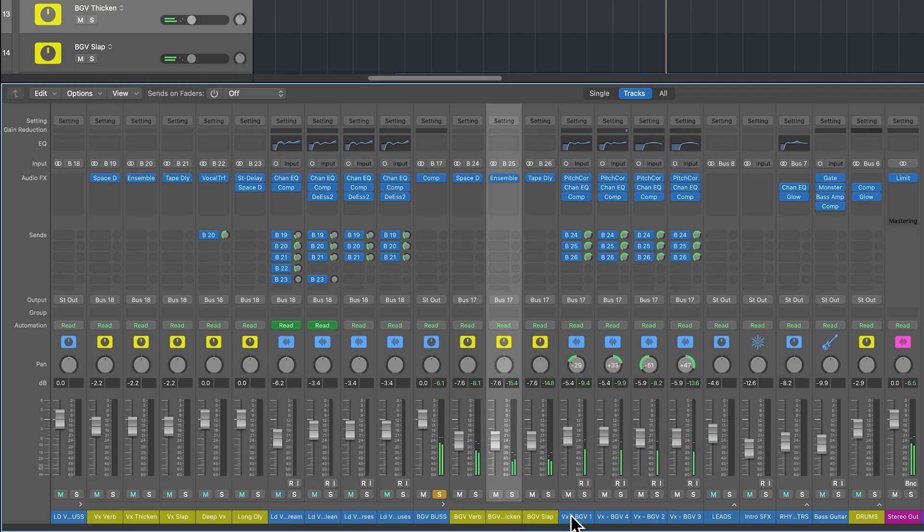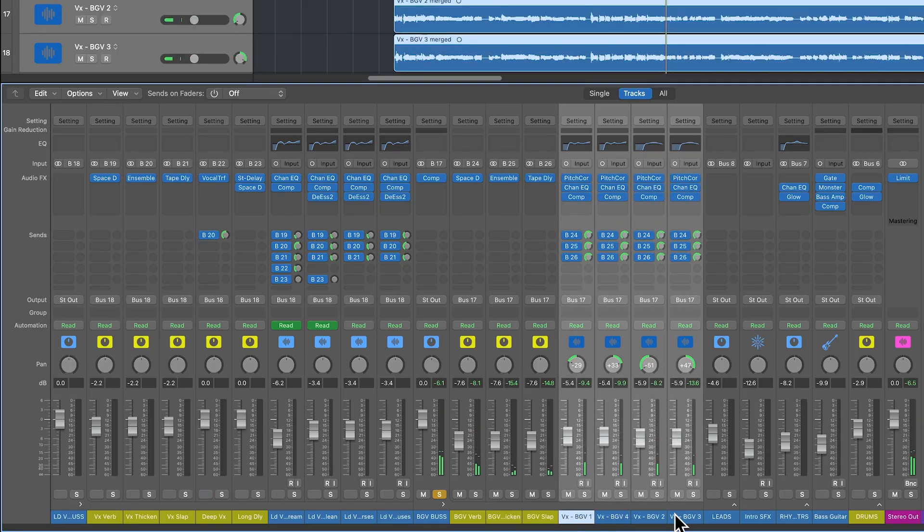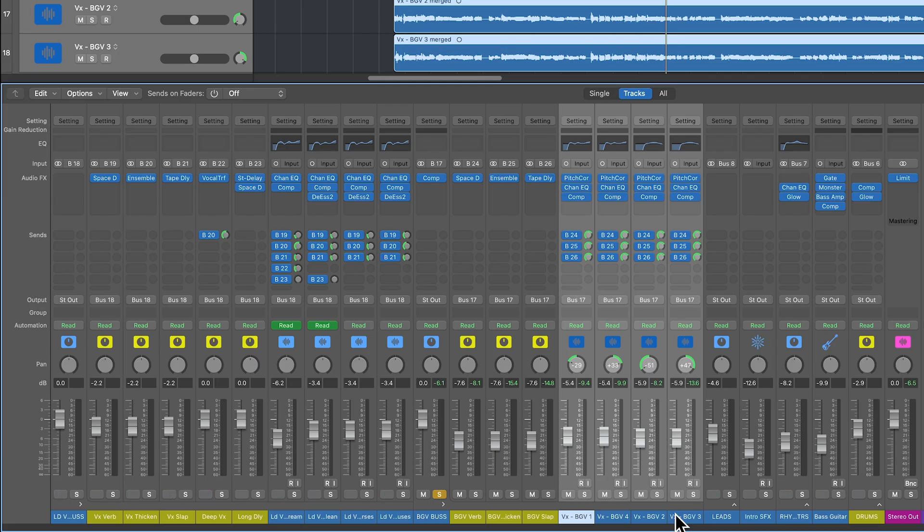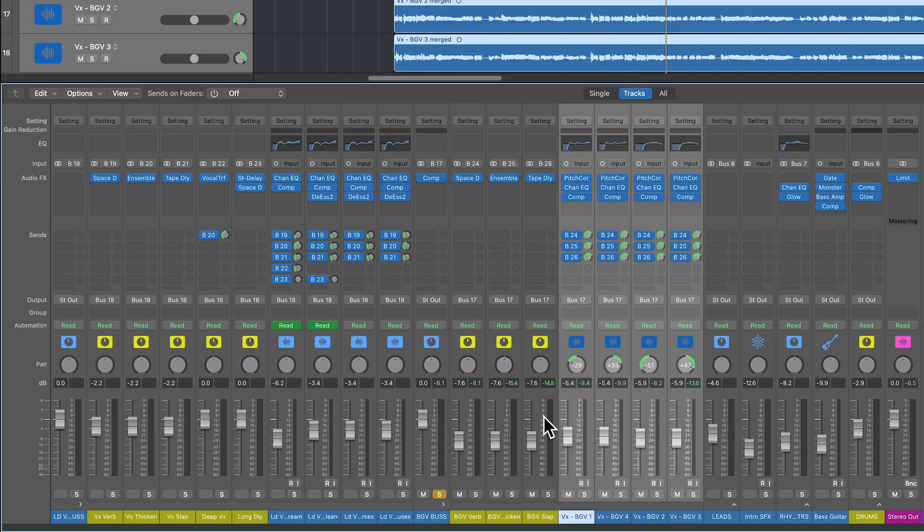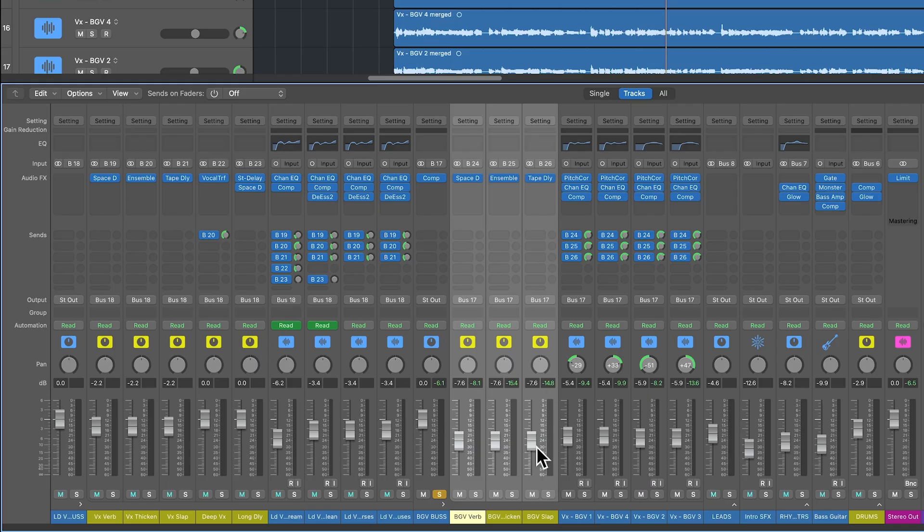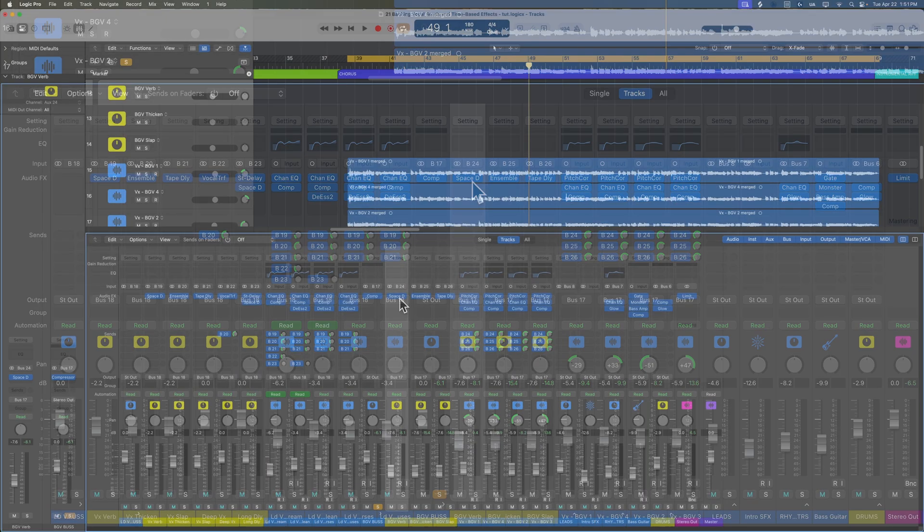And when I'm working with stacks of vocals like this, I'll typically just leave all of the sends at 100% at Unity. And then I'll make my adjustments here on the aux channels. And because these are all backing vocals, they're all basically going to have the same amount of reverb and other effects. But I'm mainly going to be making my adjustments here.